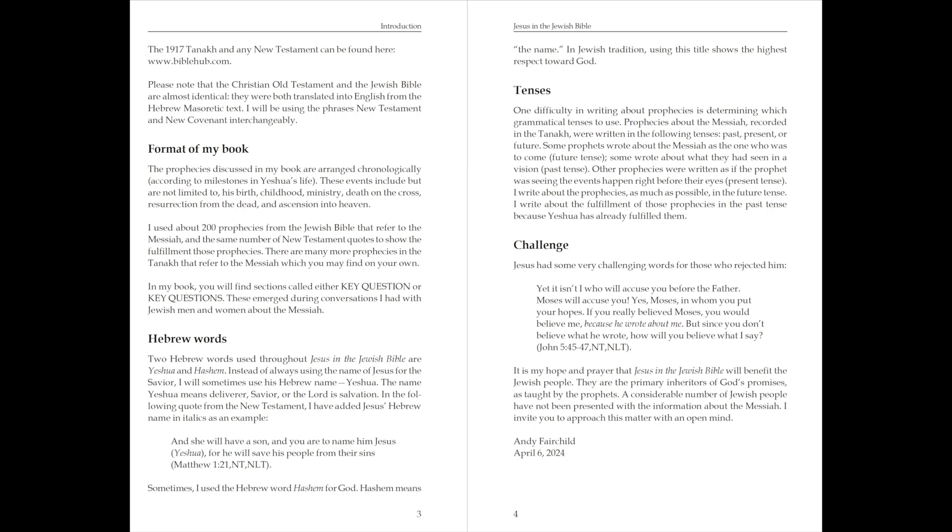In my book, you will find sections called either Key Question or Key Questions. These emerged during conversations I had with Jewish men and women about the Messiah.